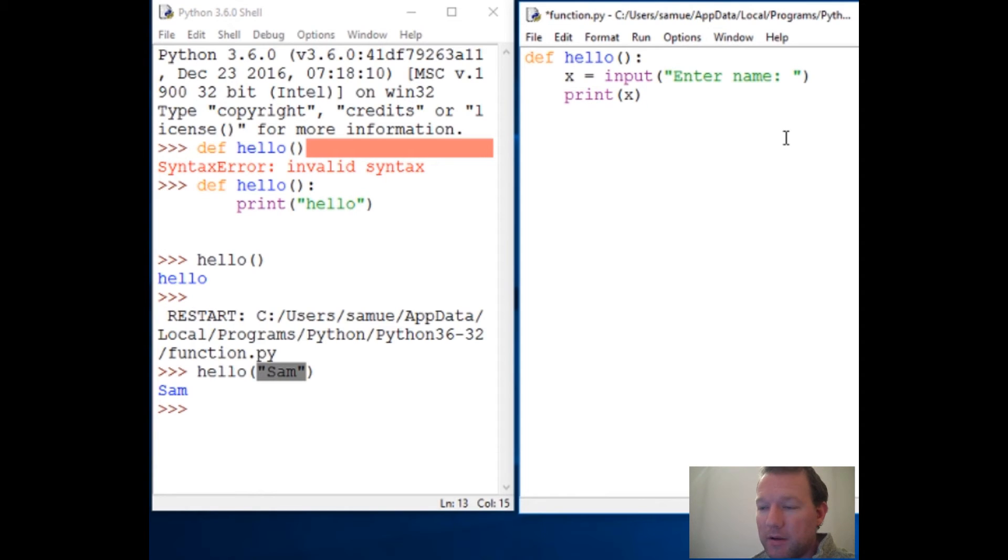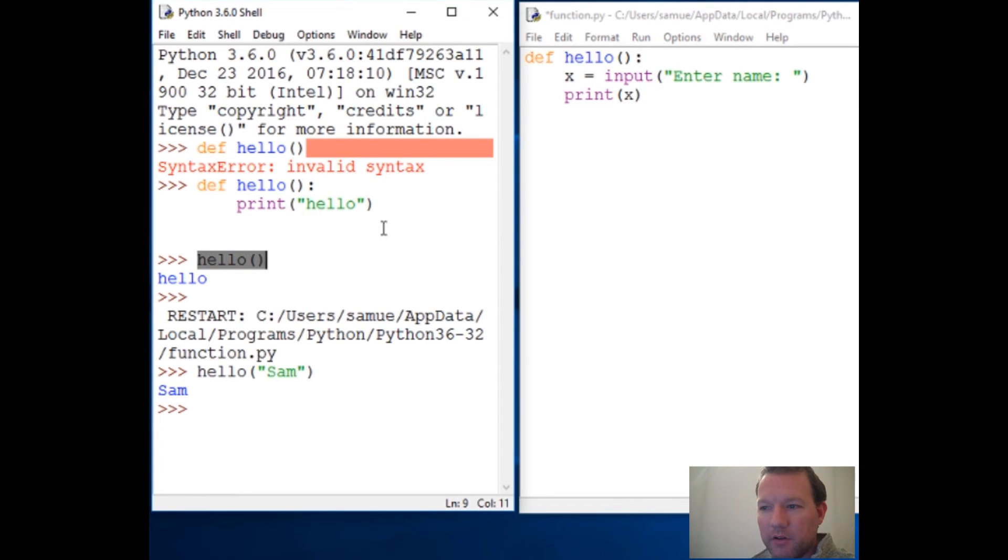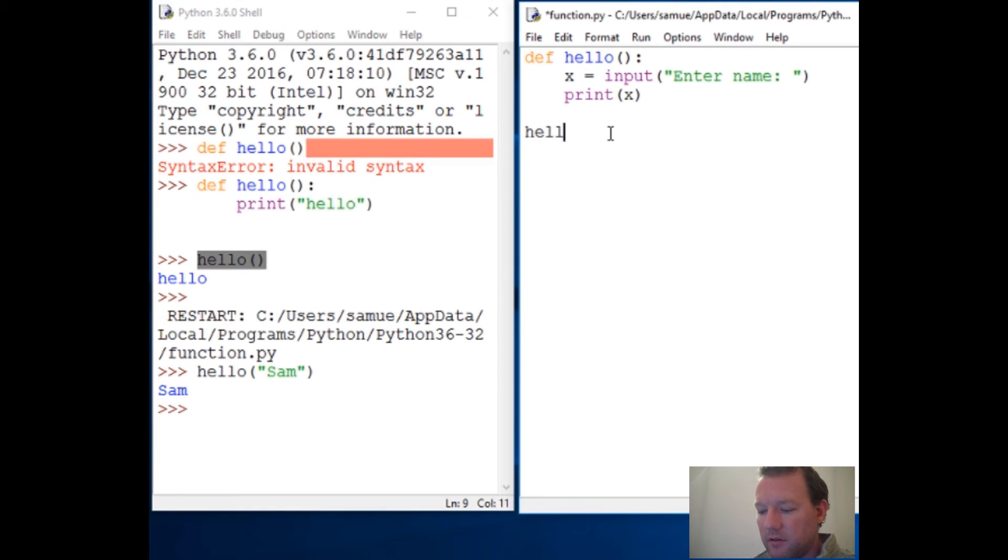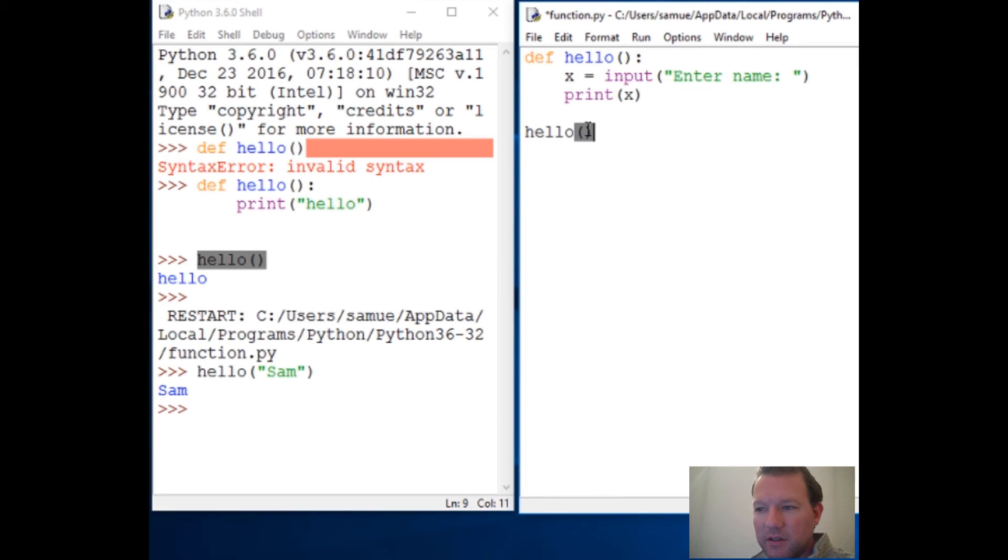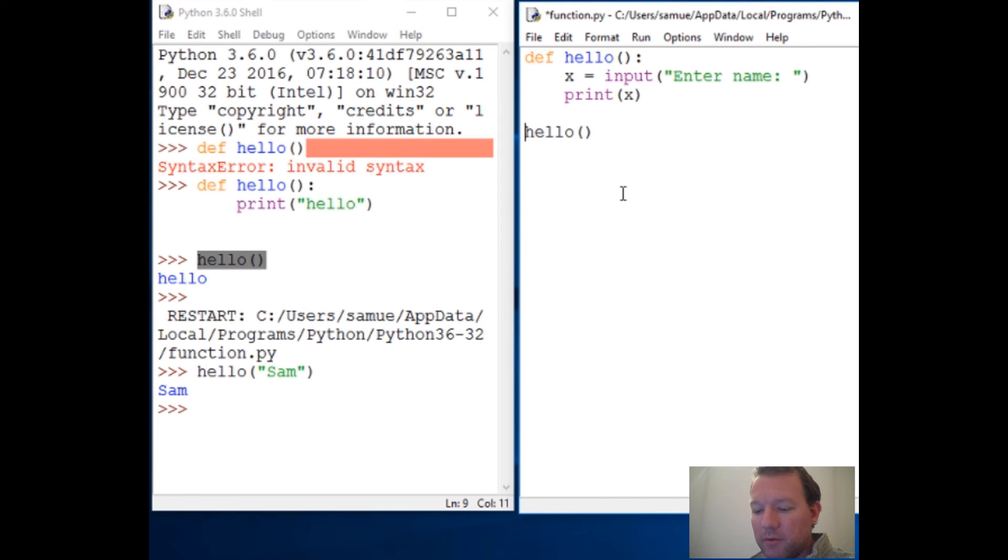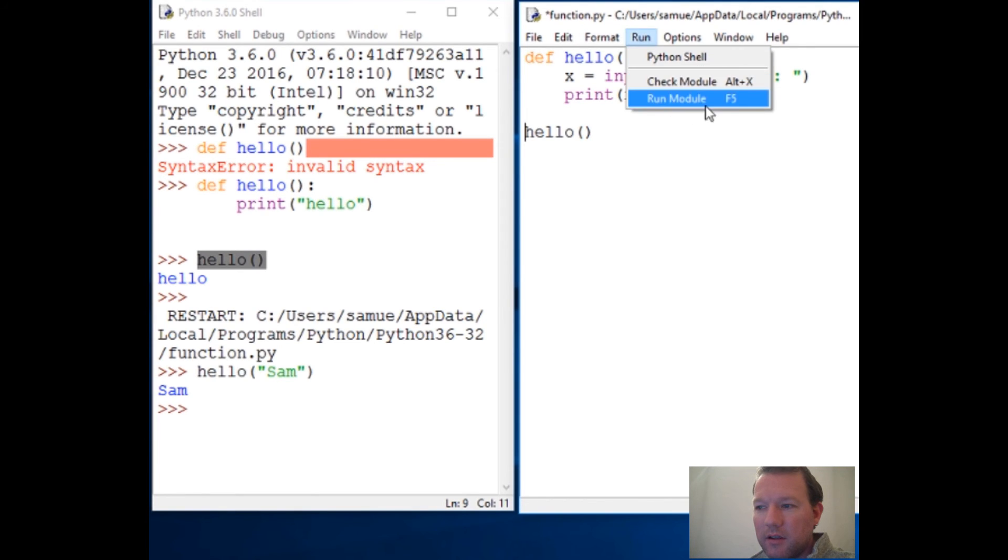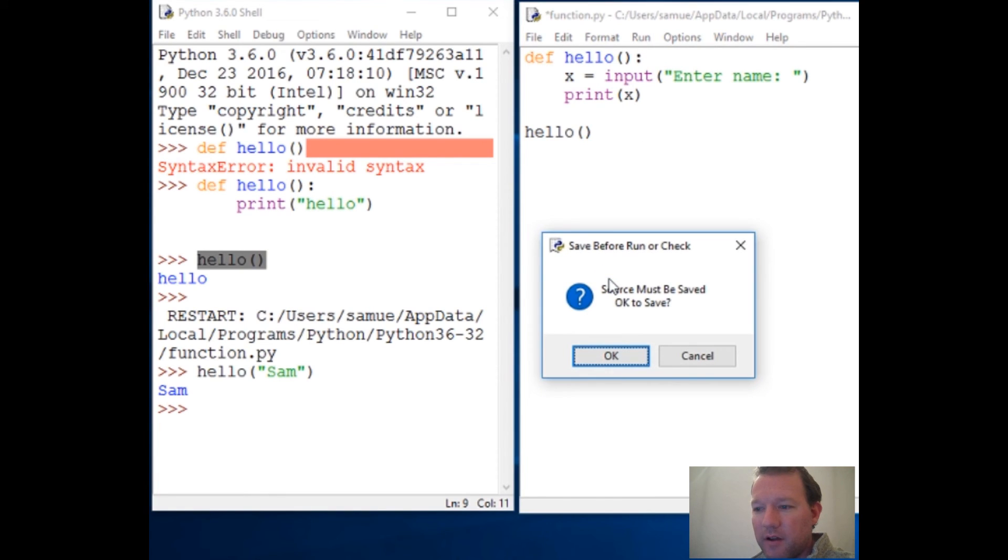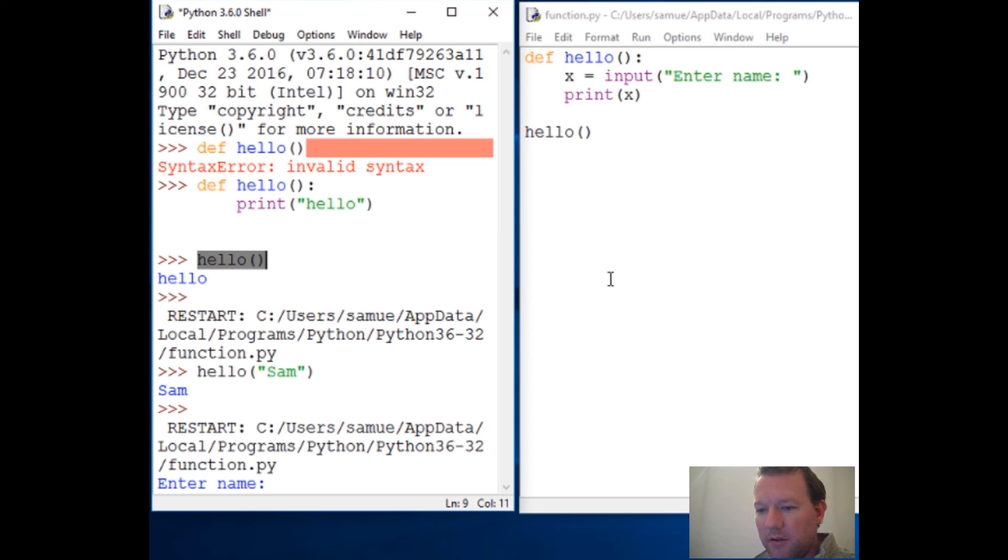Over here we called the function, right? Well there's ways around not having to call it. We can actually put it in the script itself. Make sure that you do not have this inside the function. See how this is not indented and there's a space below? Now I'm going to do my F5 because F5 is a hotkey. I press F5, save, enter 'Sam', and it prints it out nice and neat for me.